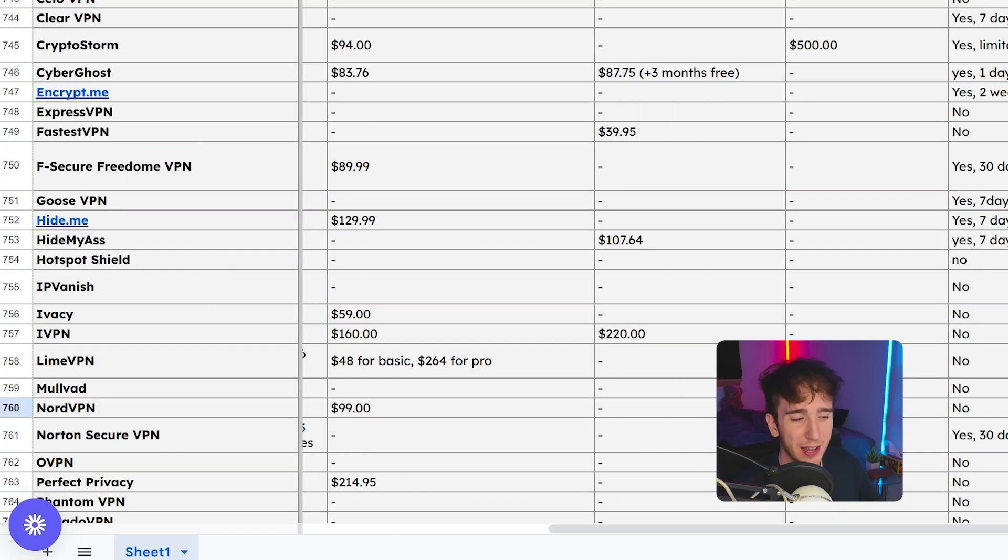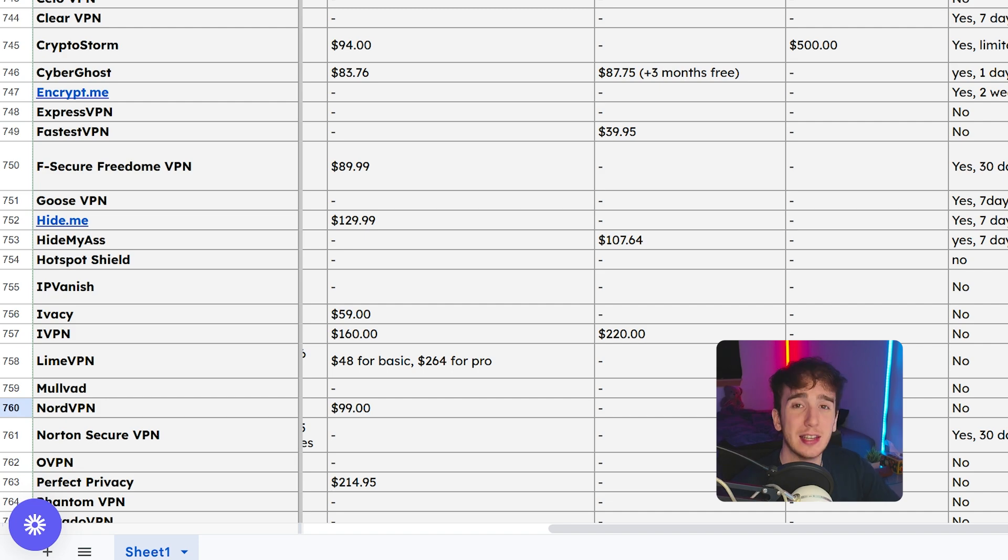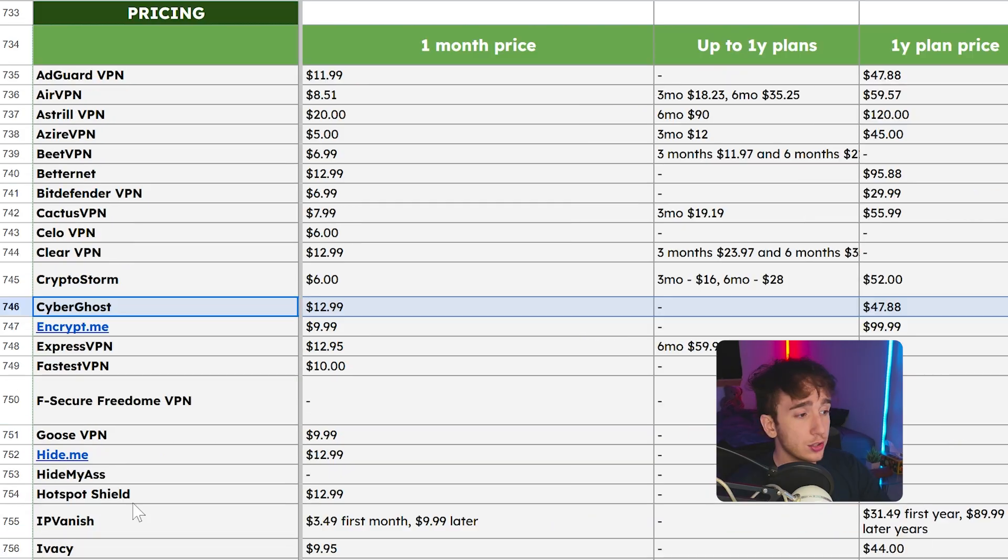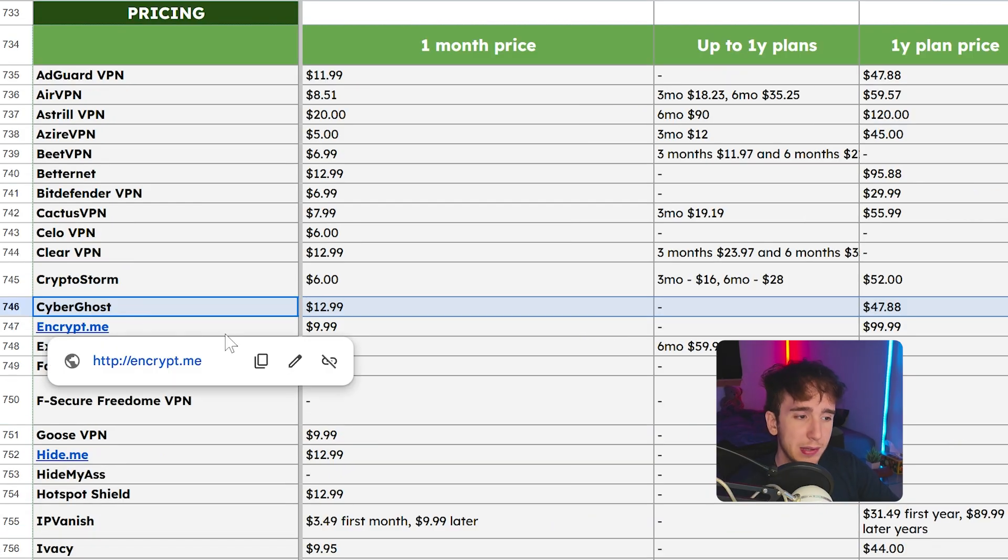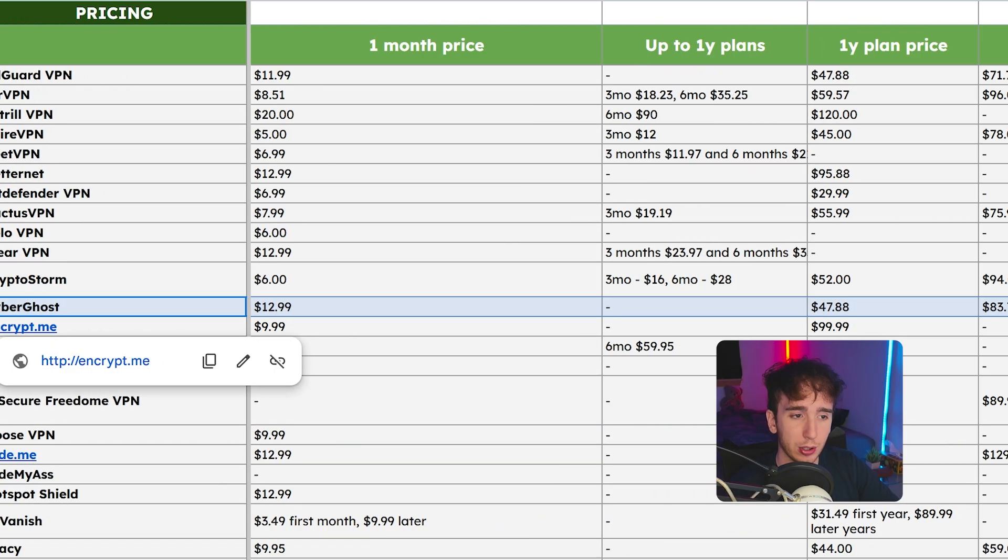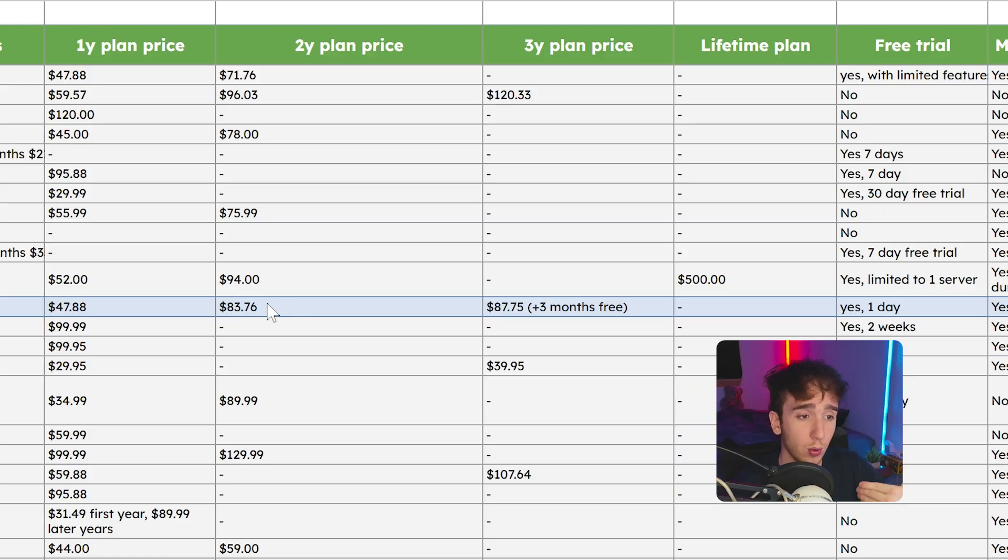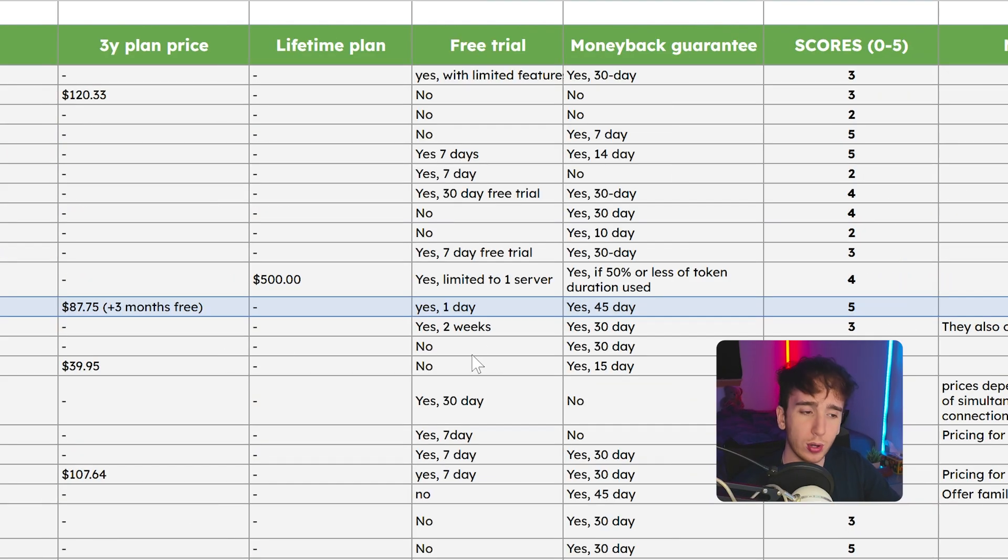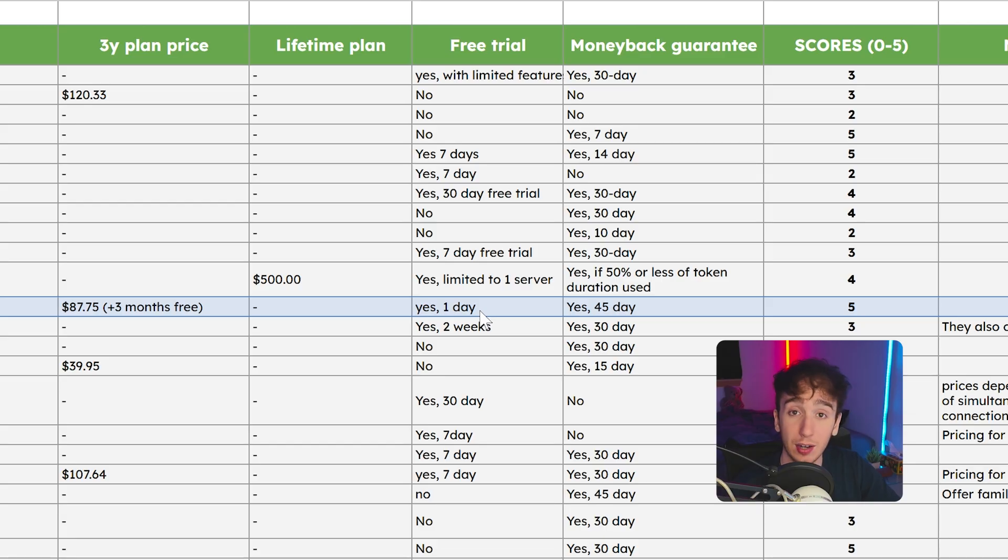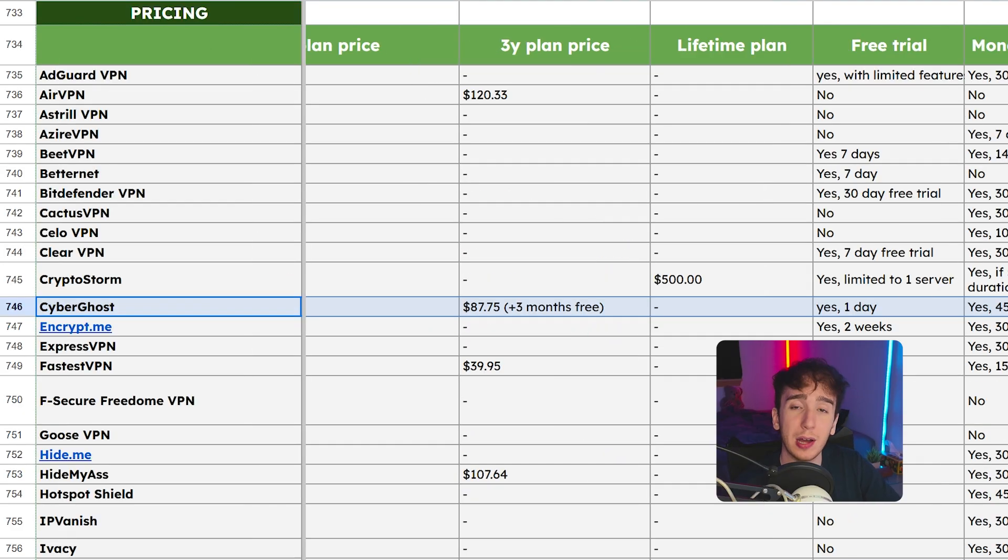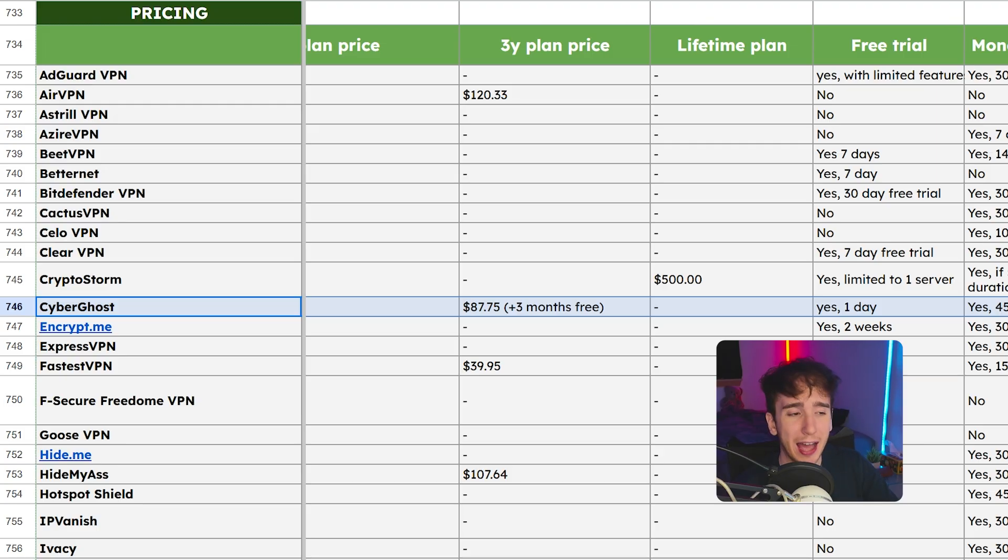Now you'll notice, and this low key makes a lot of sense, is that the better the VPN is in pretty much all the other metrics, the worse it's going to be in terms of price. So you can find VPNs like CyberGhost that are $83.76 for a two year plan. And because of their 45 day money back guarantee and a one day free trial, they ended up getting a five on the score of pricing. But then you have to use CyberGhost, which lacks in a lot of other important categories.